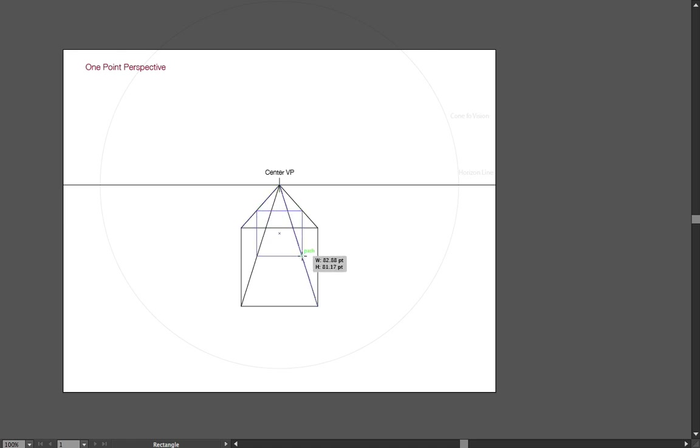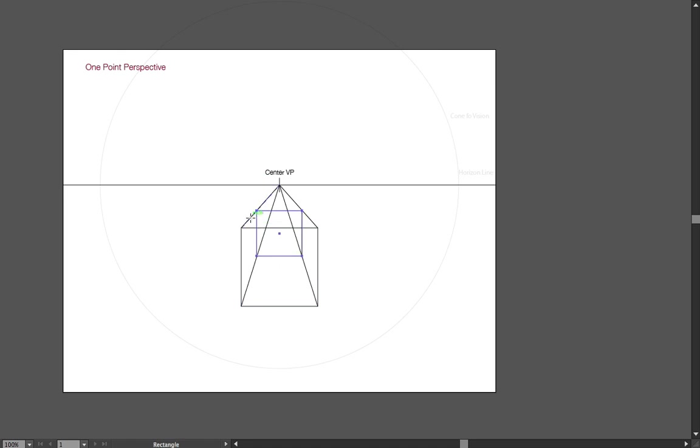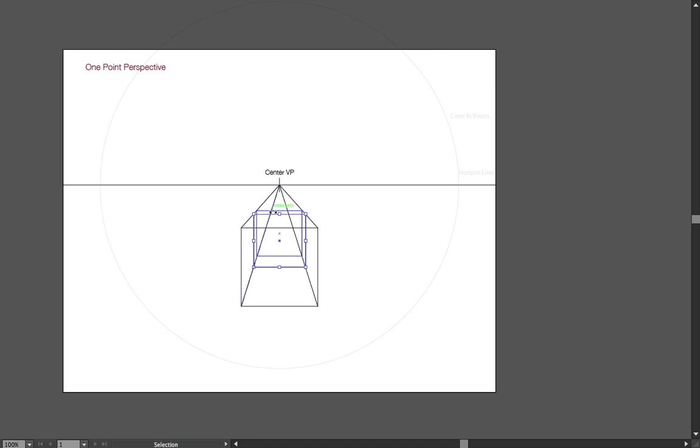So maybe there. And actually, this looks not correct. This cube is more deep than it's wide. So maybe somewhat here.